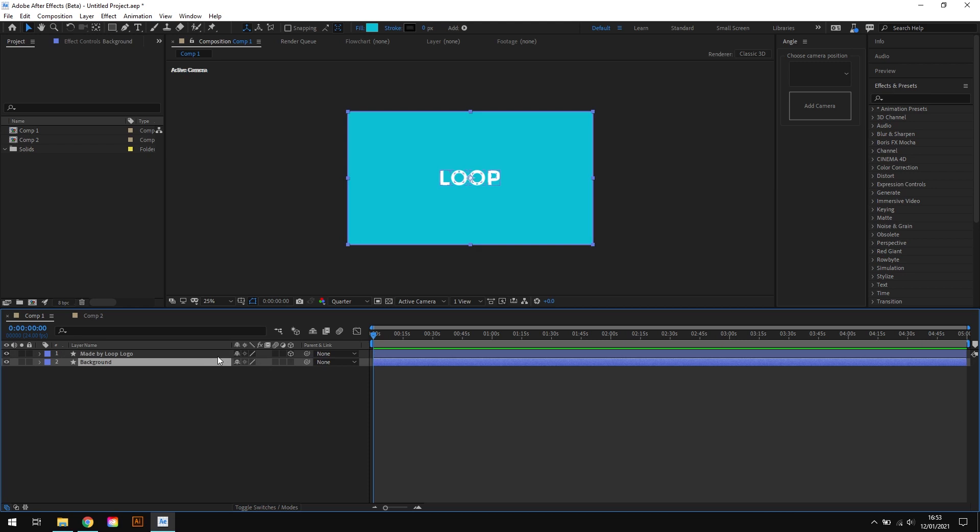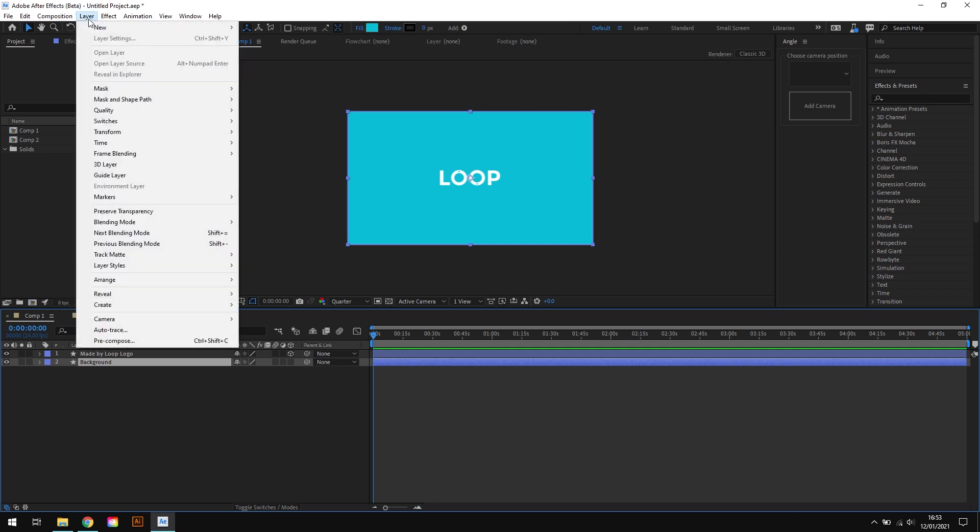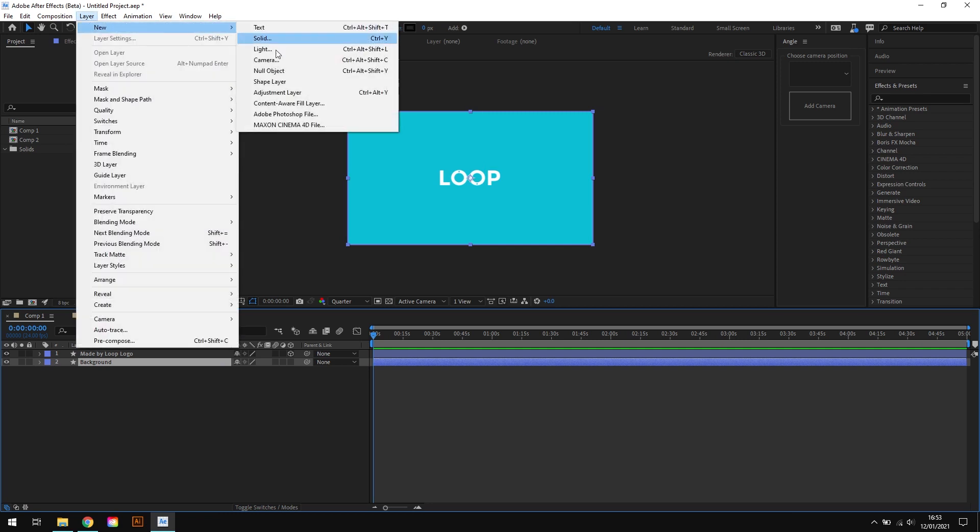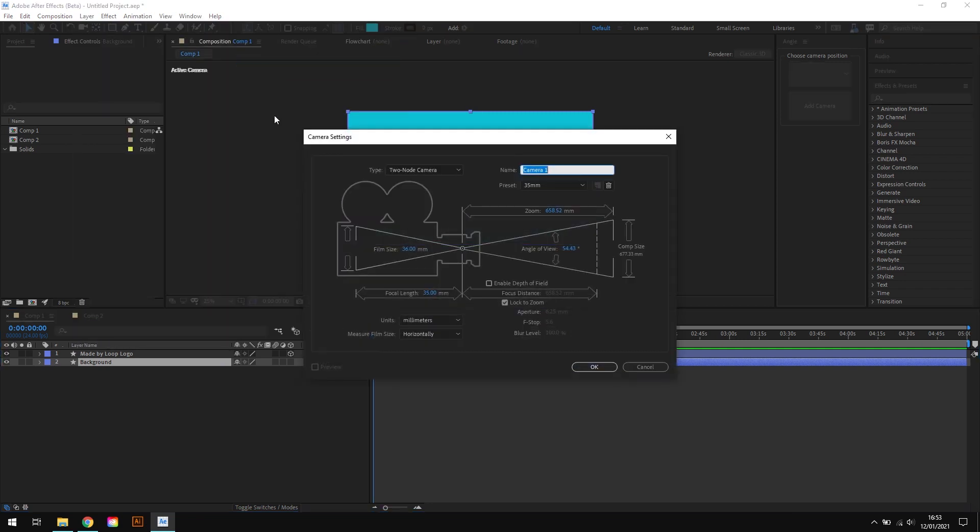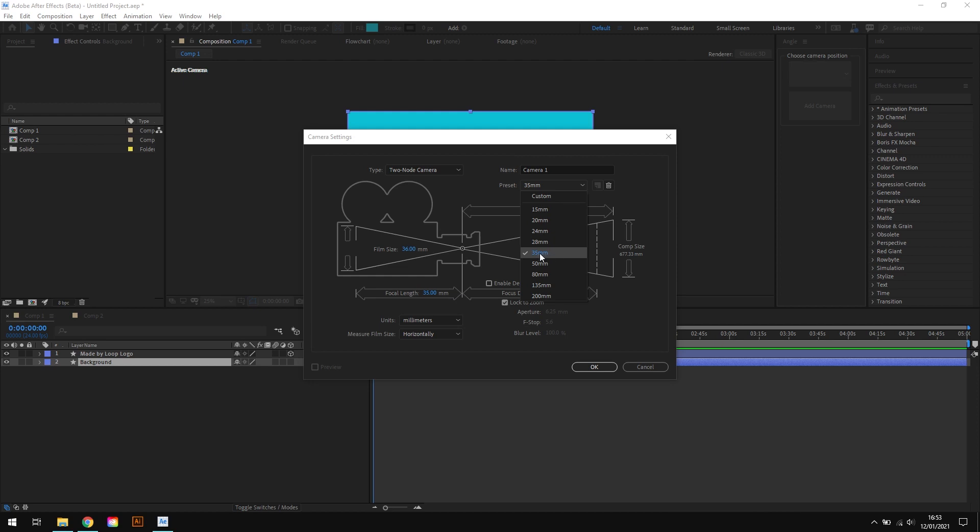So I have my 3D layer set up and the next thing to do is to add a camera. So I'll choose Layer, New, Camera. And in the preset dropdown you can select 35mm.